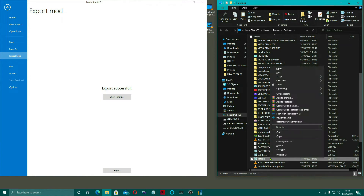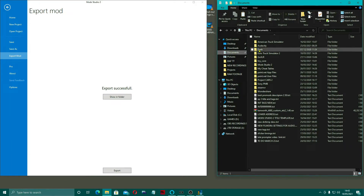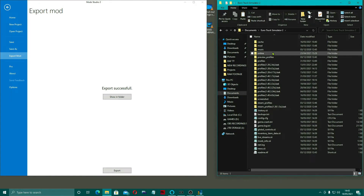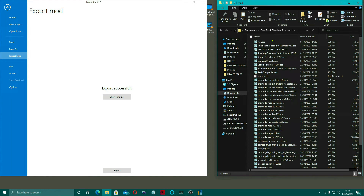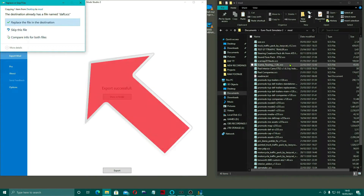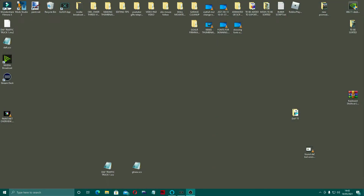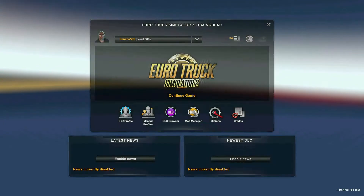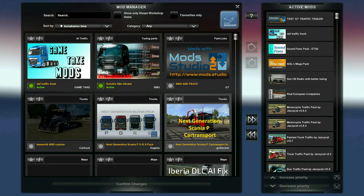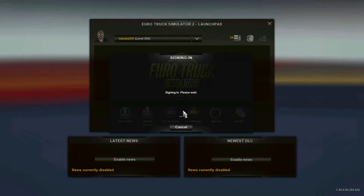I copied the new exported file, went back to the Euro Truck Simulator mods folder, and pasted it in. It asked me to replace the file at that destination, so I did — you haven't had to physically take them in and out. Opened up the game, and in Mod Manager there it was, still active. Continued the game.